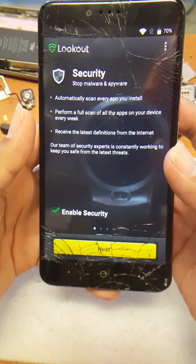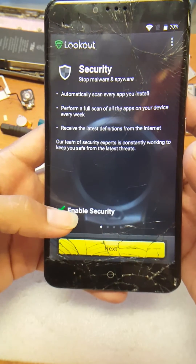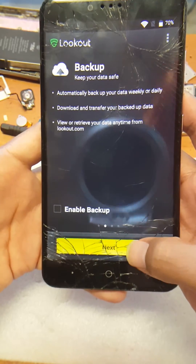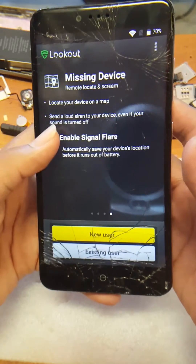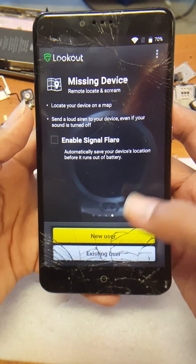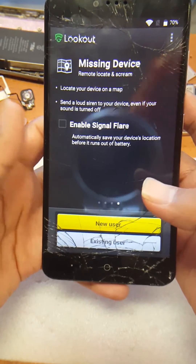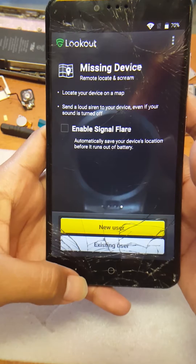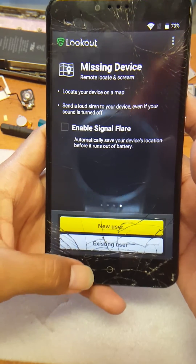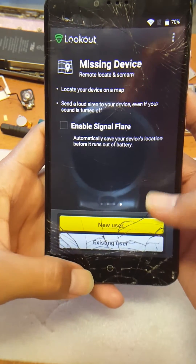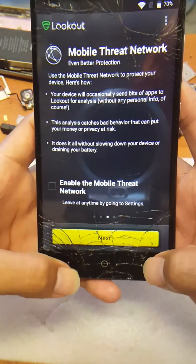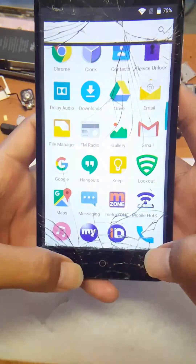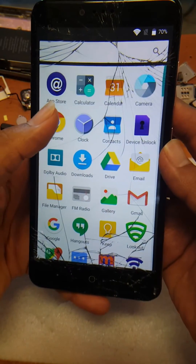What you're going to do is uncheck everything until there's nothing else to uncheck. Once you see there's no more next, just go back. Once you get to that screen, go to Google.